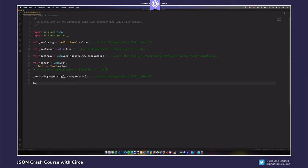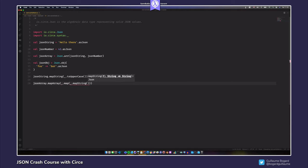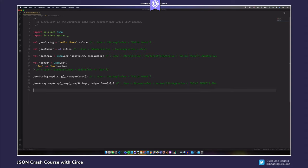Similarly, you can transform an array by applying a function on the underlying Scala vector. If you want to turn every string in an array to uppercase, call mapArray on it — it expects a function from a Vector of JSON values to another Vector of JSON values. You map over that vector and for every JSON value call mapString with _.toUpperCase. The resulting array has its string elements uppercased, while non-string values are left unchanged.